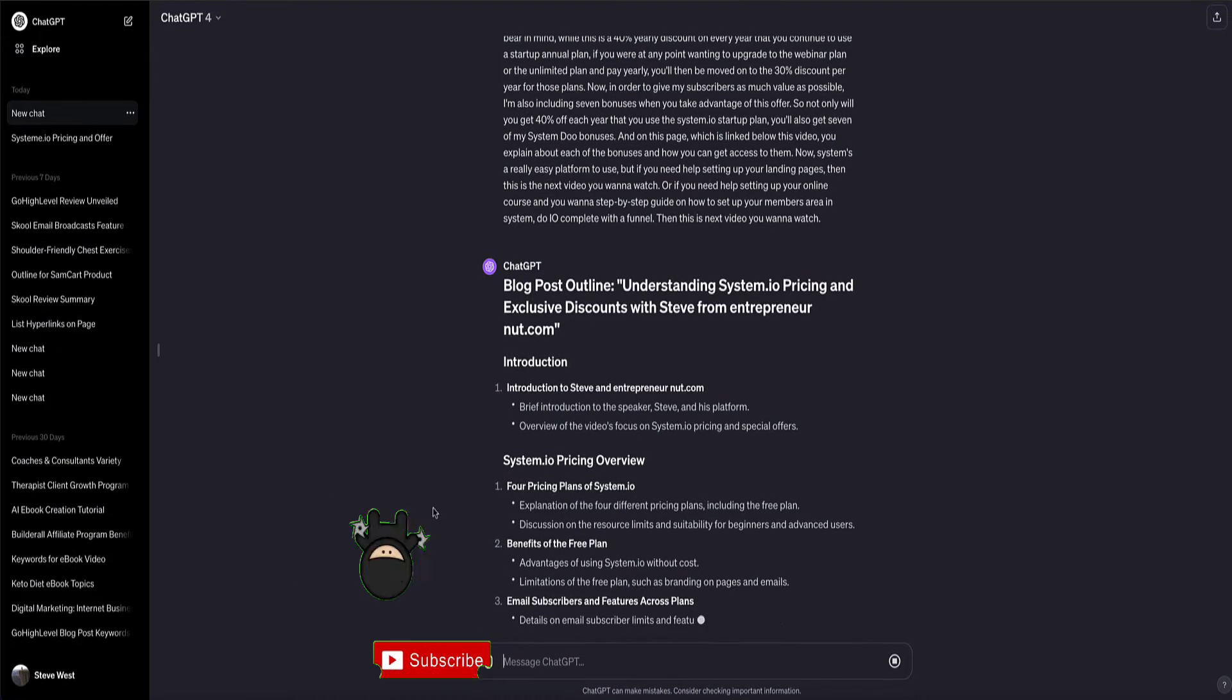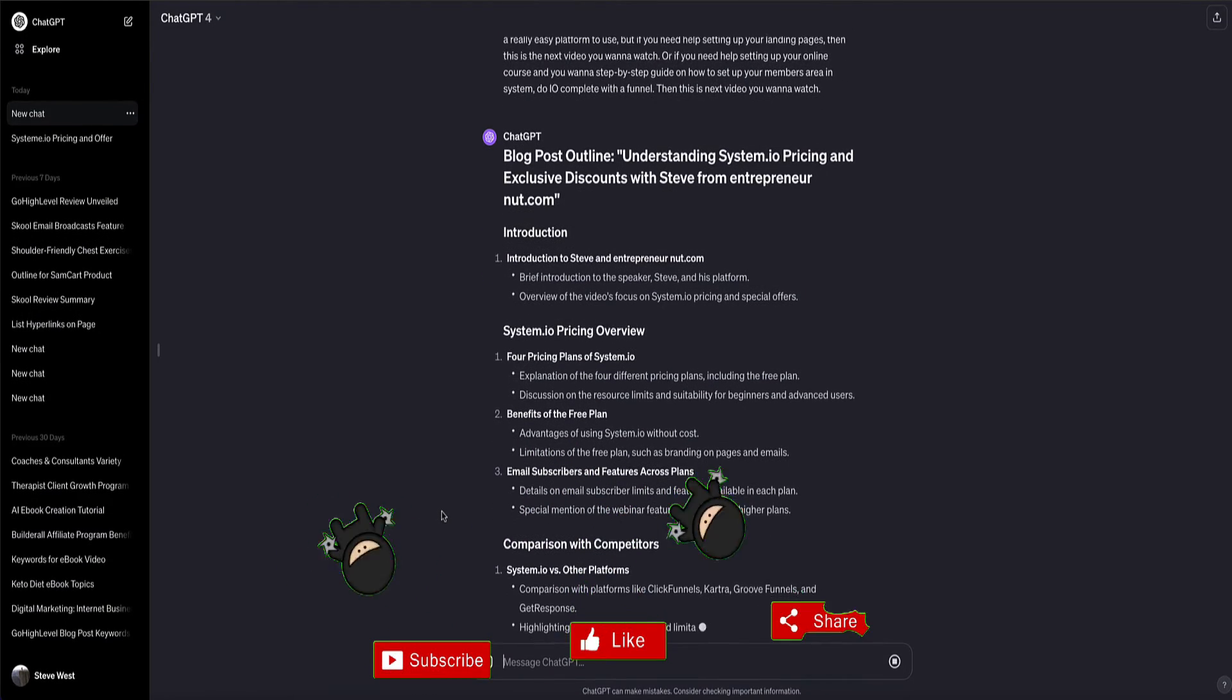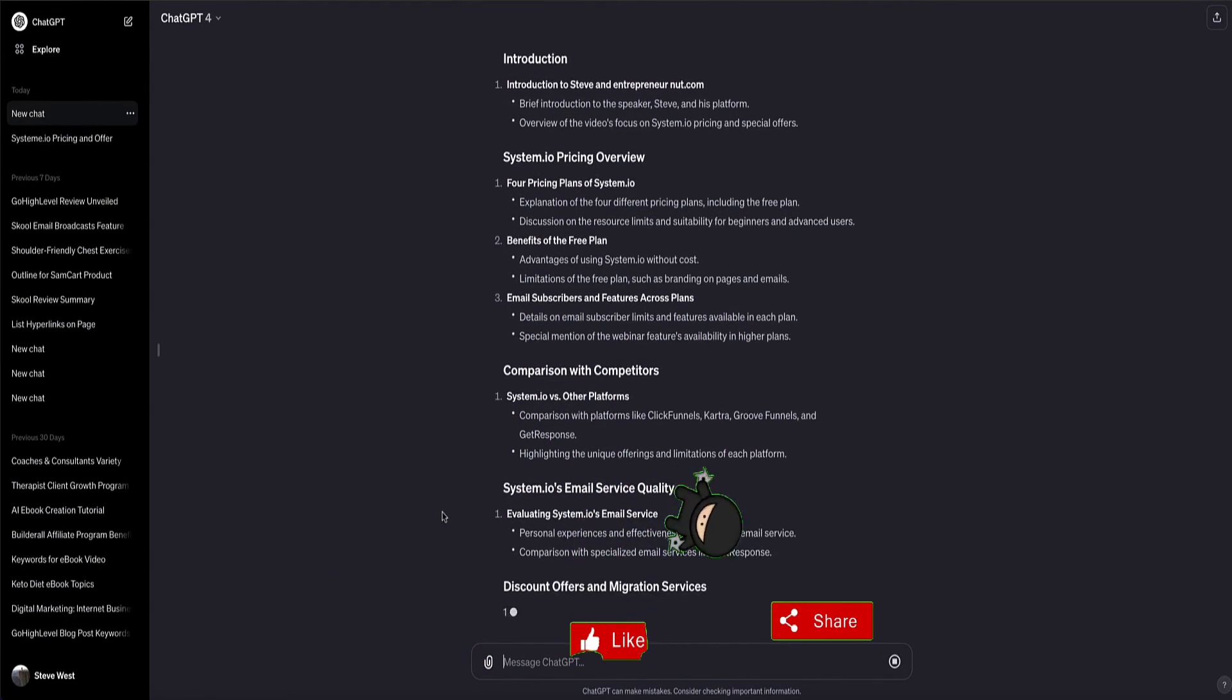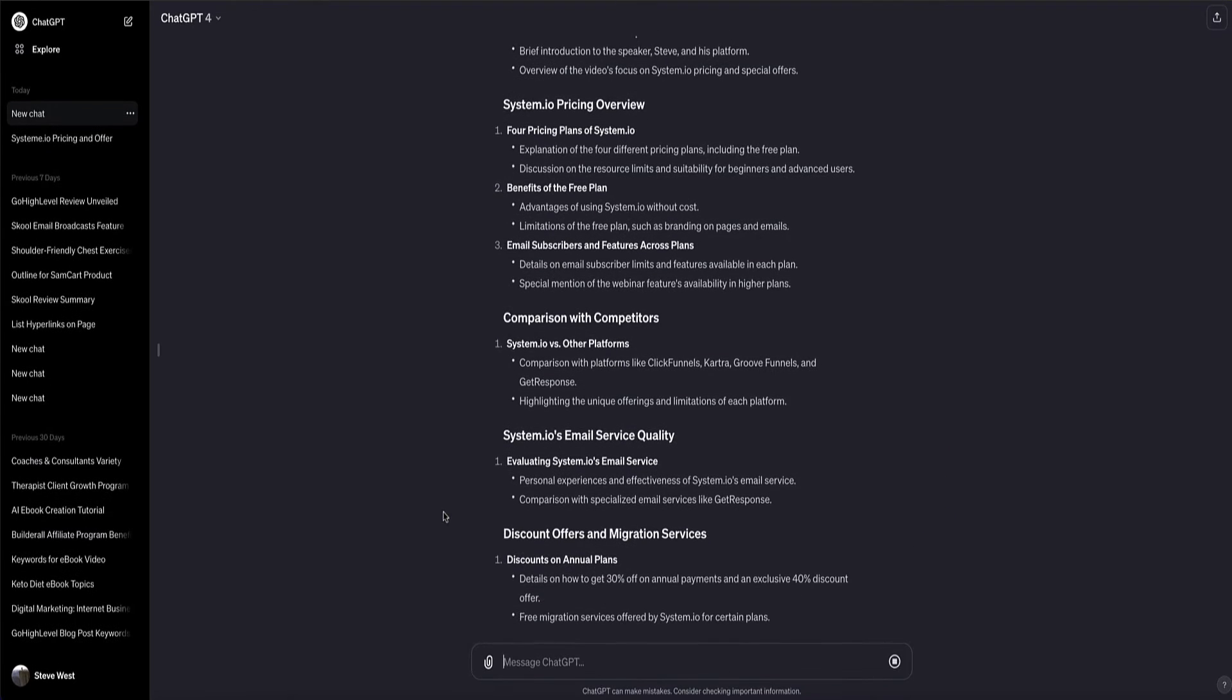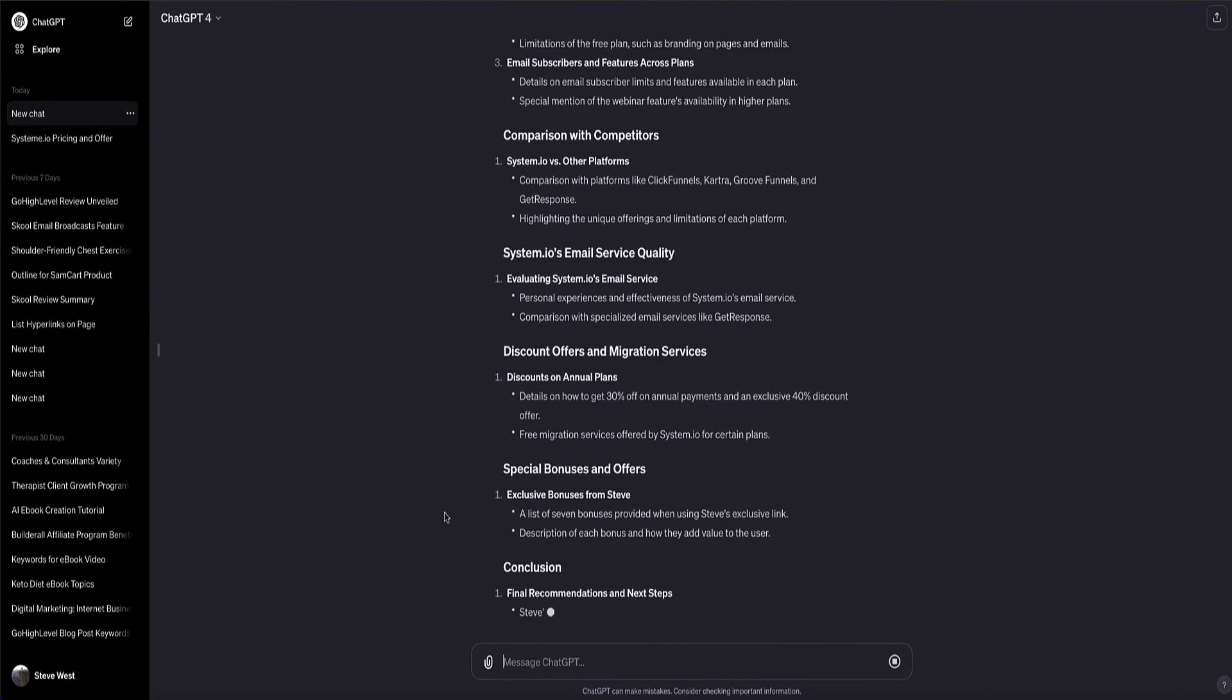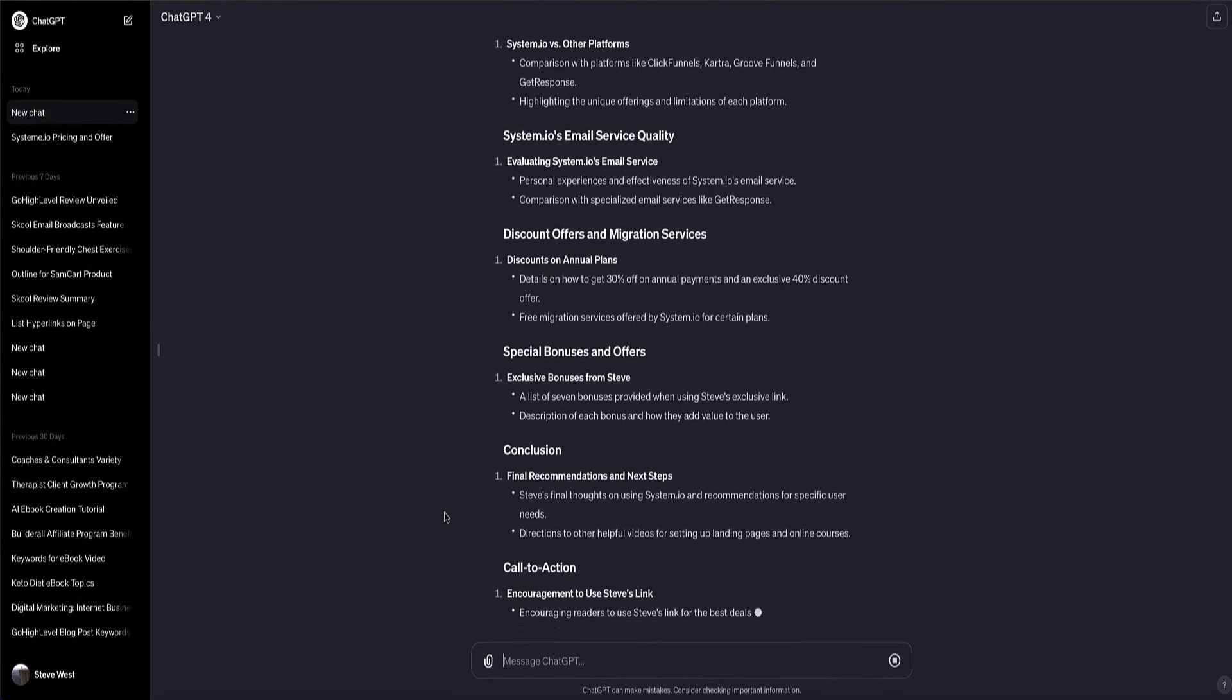That way you're going to get a much higher quality blog post that's written for you by AI, but it's based on the information in the video. Now, if you want me to record a YouTube video on this, showing you how to do this step by step, then let me know in the comments below this video.